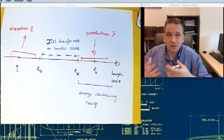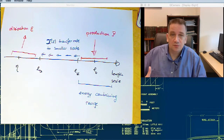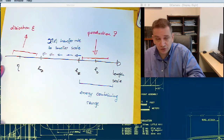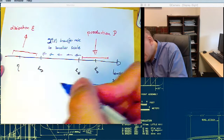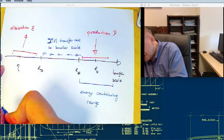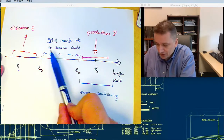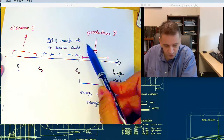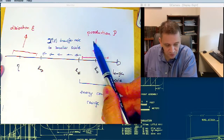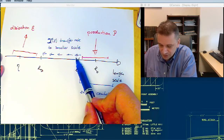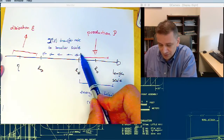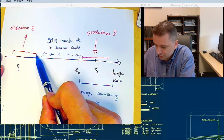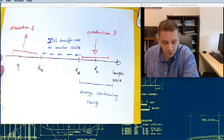If everything is in equilibrium — that means it doesn't change over time — then essentially all of these transfer rates need to be identical: the production term, the transfer rate to the smaller scales, and the dissipation all need to be identical.